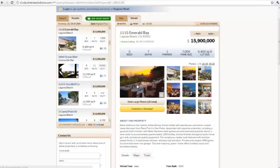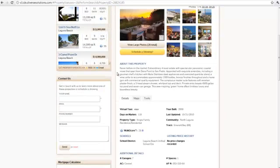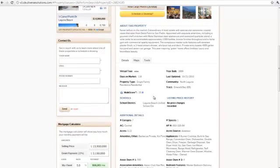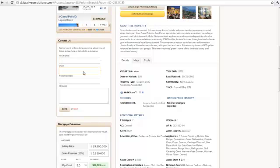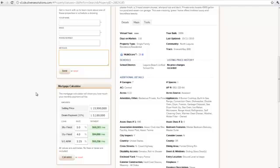But, in addition to that, as you continue to scroll down and look at the details of the property, we've also included a contact form on the left so that folks can fill that out. And, again, it just adds another lead capture component.